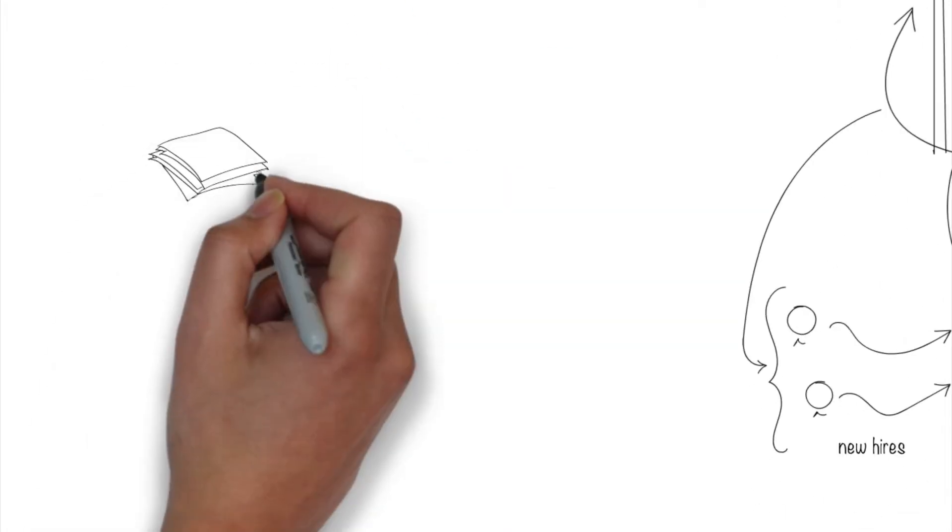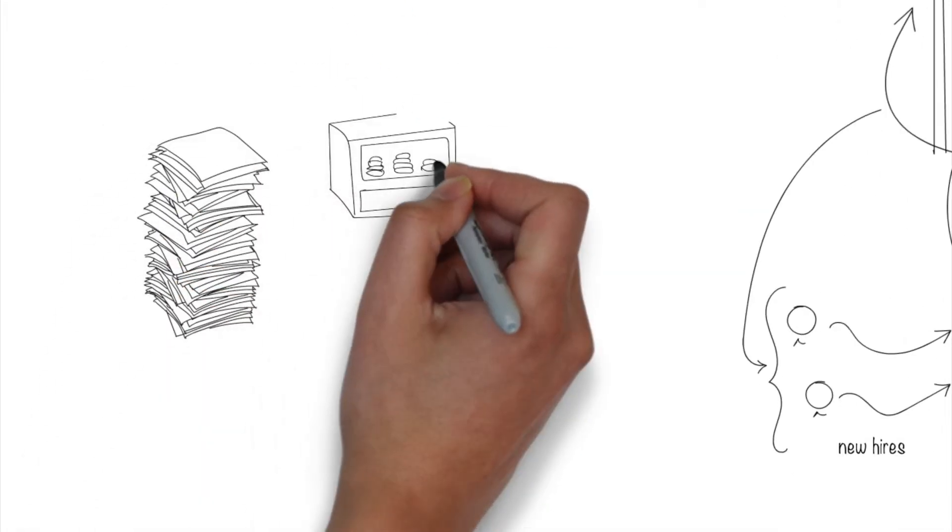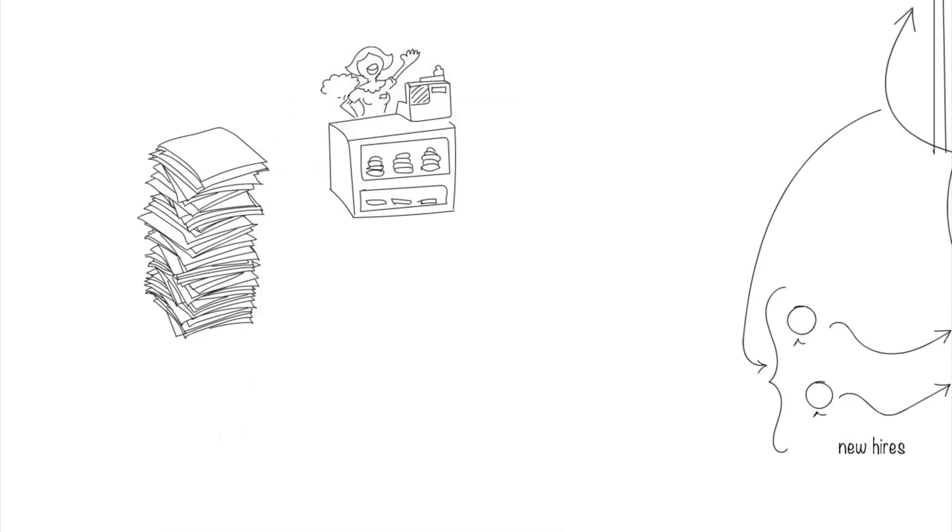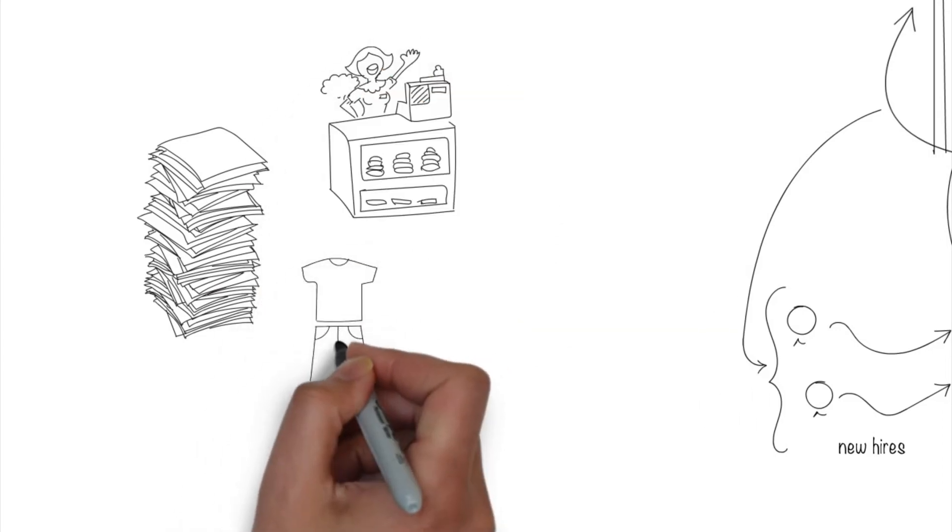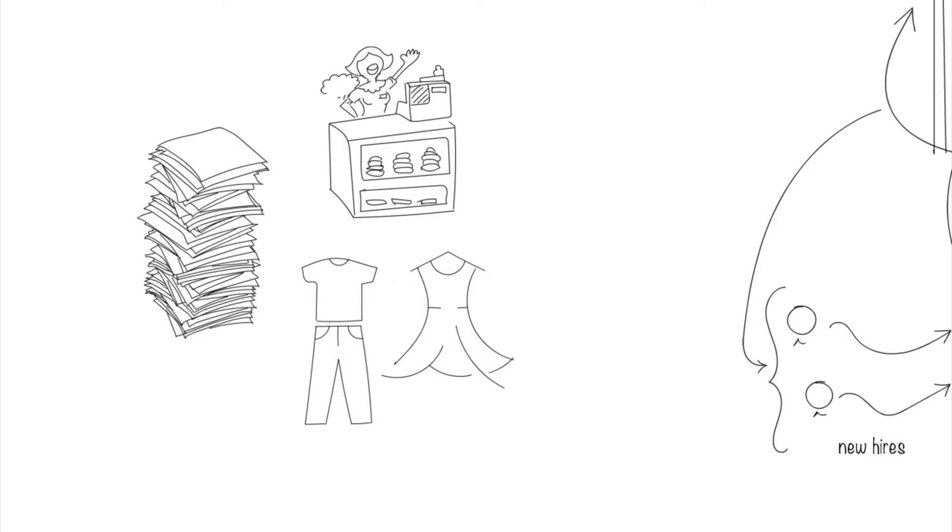We don't have to have reams of documentation on the process to pay for food at the cafeteria, do we? Likewise, we don't need tons of guidelines on what to wear to work, do we?